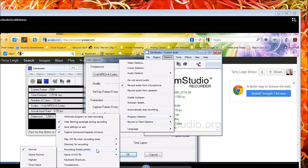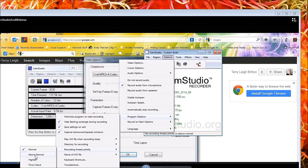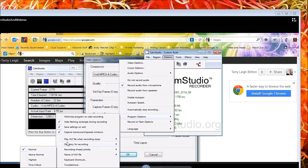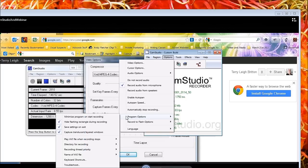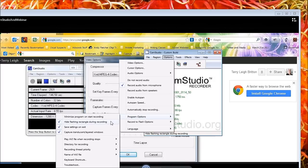Recording thread priority, which you can set to above normal, highest. Probably won't be much different than above normal. Don't go time critical. Everything will freeze. That's pretty much it. You might even try hiding the flashing rectangle during the recording right here.